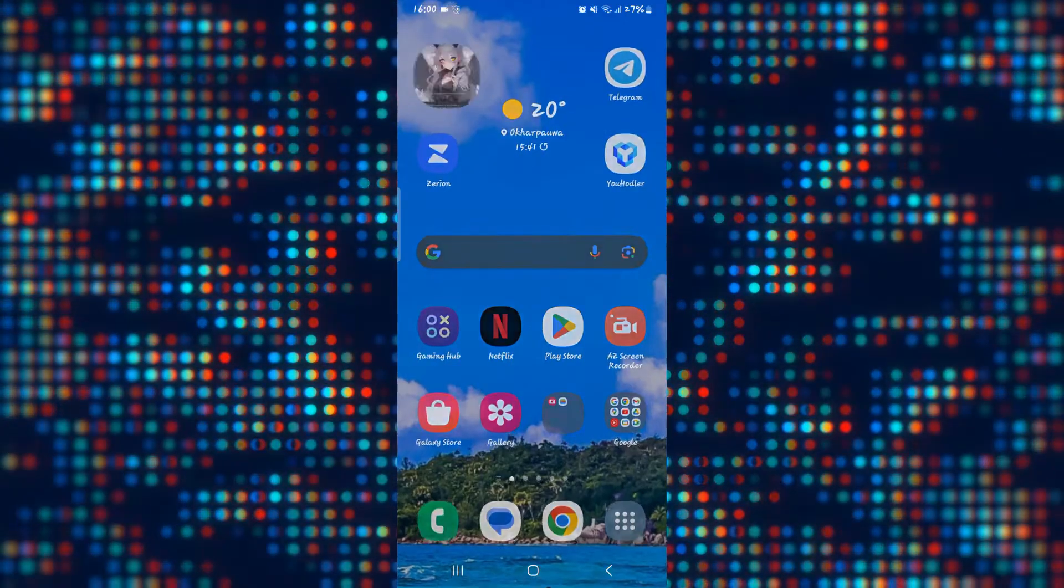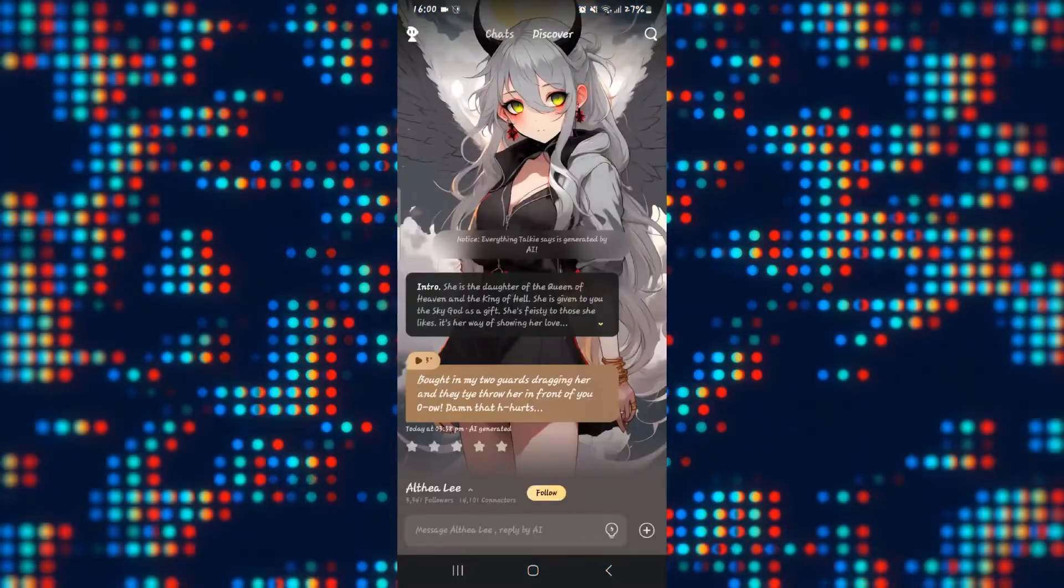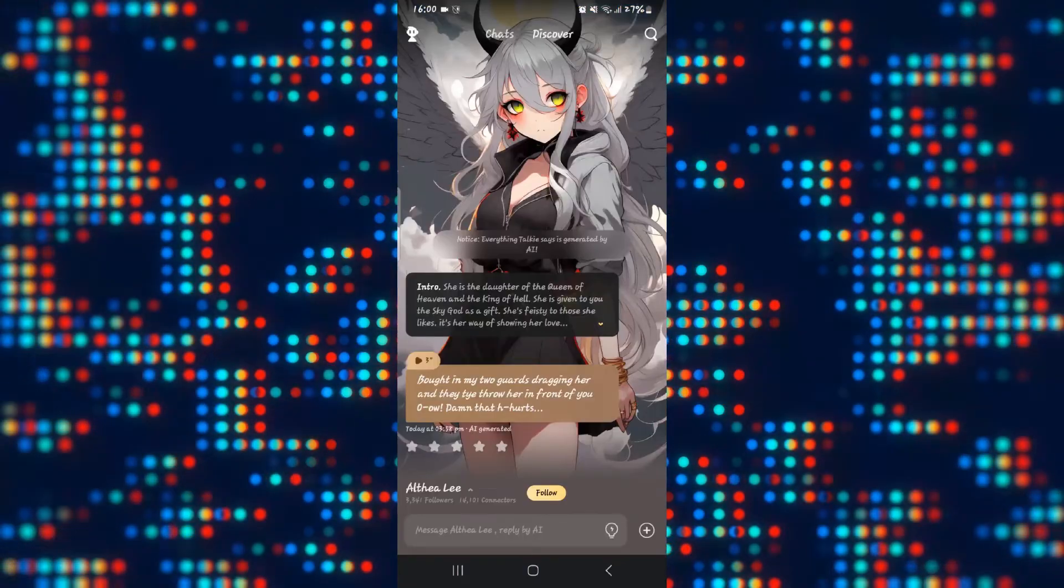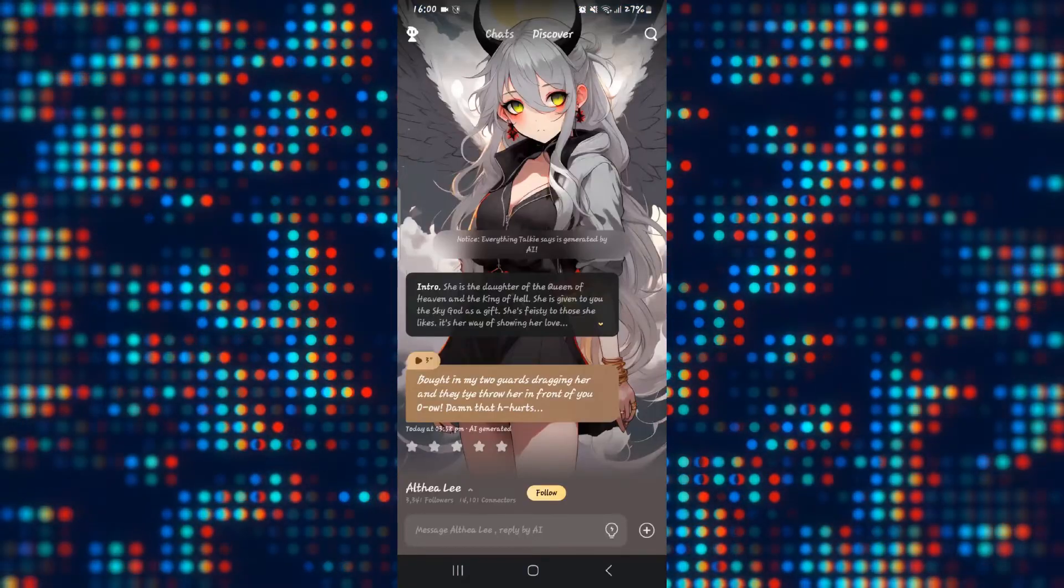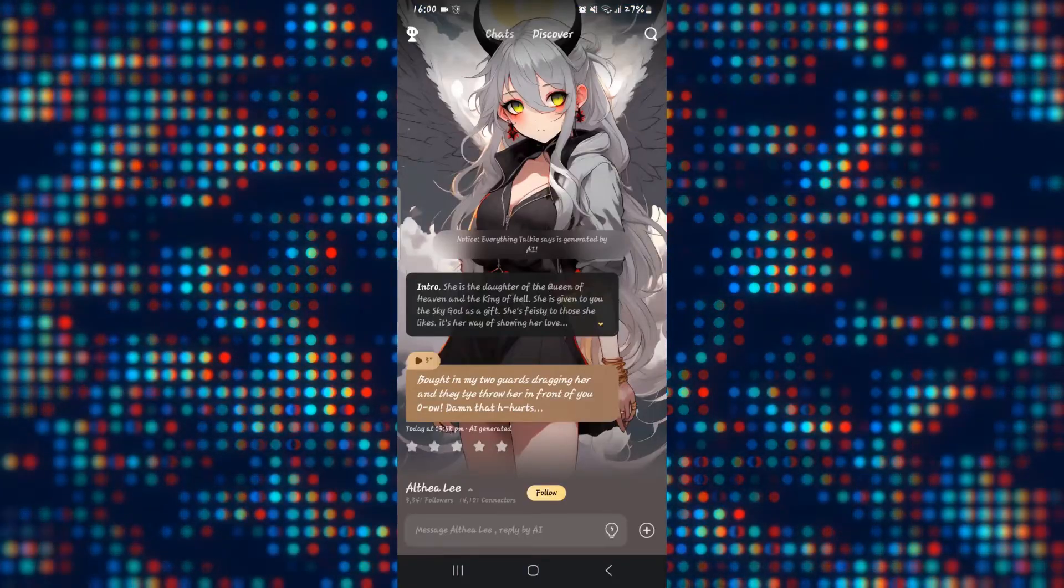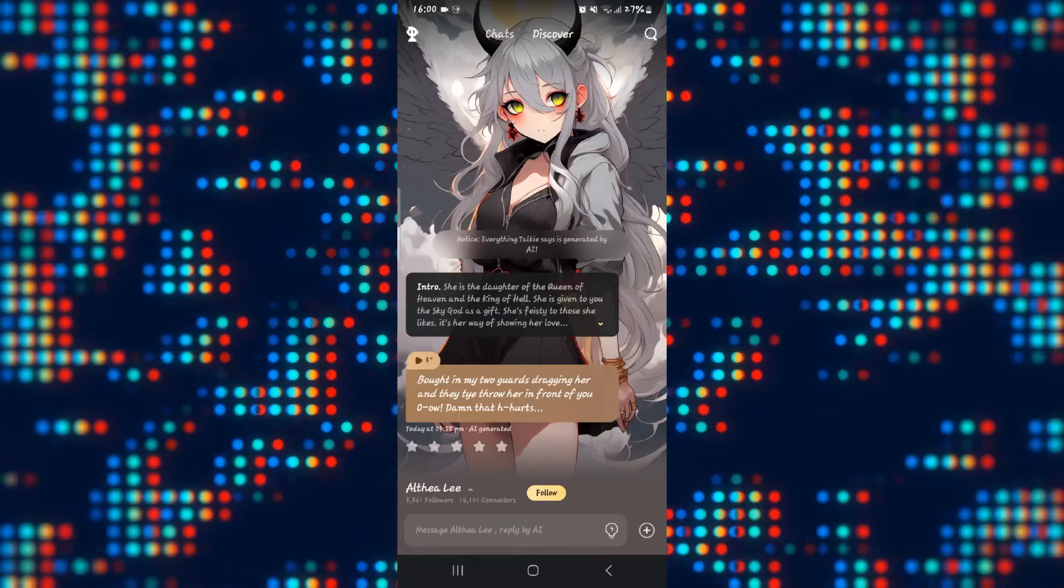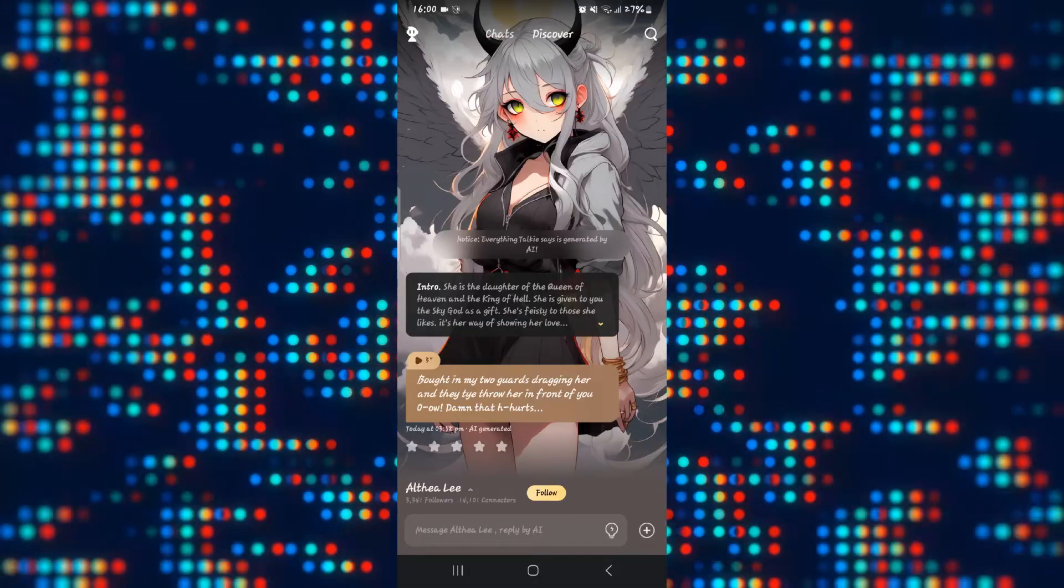First of all, open up the Taki Soulful AI application on your device, and if you have not logged into your account already, tap on the account icon at the top left corner and proceed with logging in using your Google account.